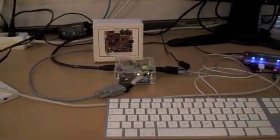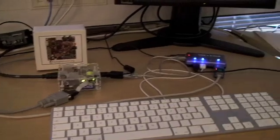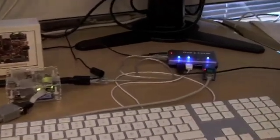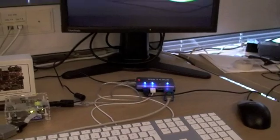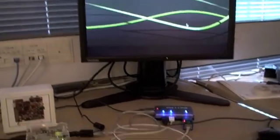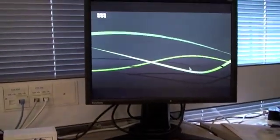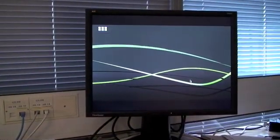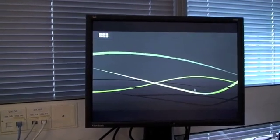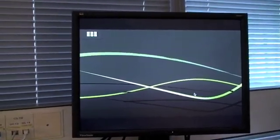The BeagleBoard itself is in that clear plastic case. Here's a USB hub connected with a mouse, a keyboard, and a USB Ethernet adapter. The monitor is connected to the BeagleBoard via the DVI interface.